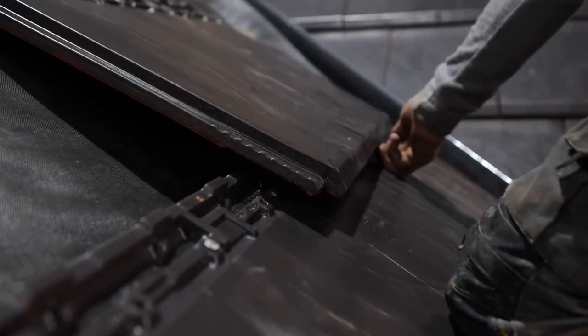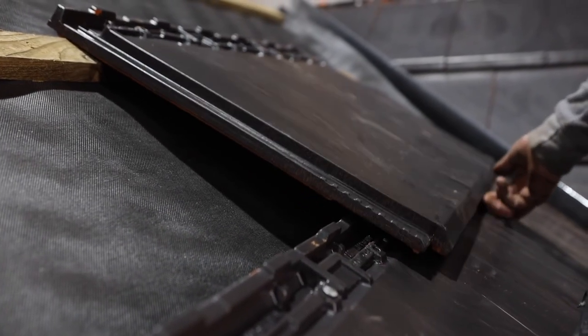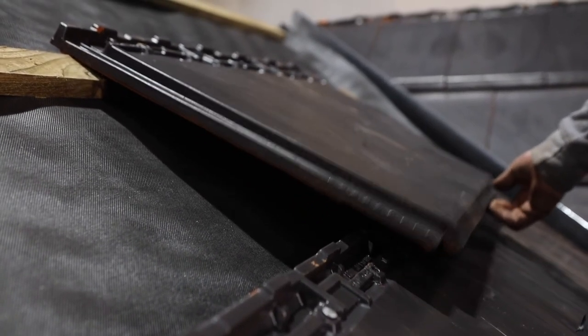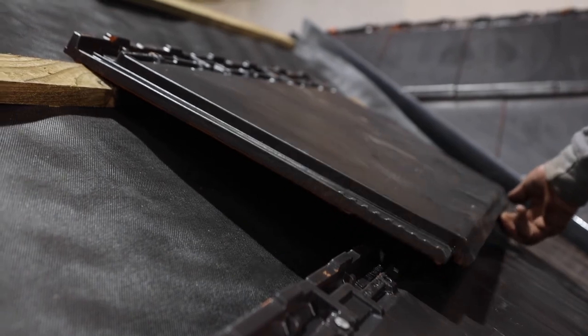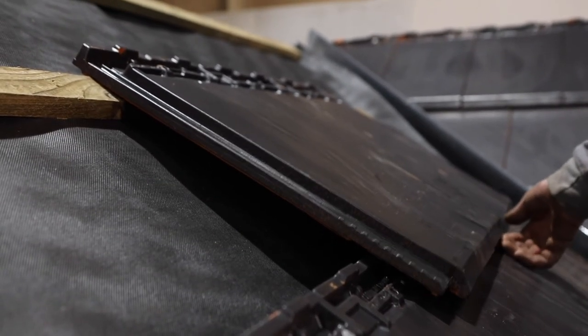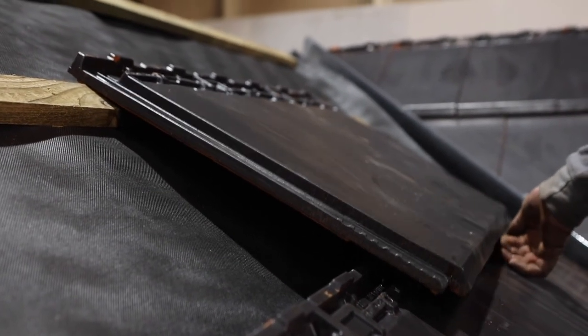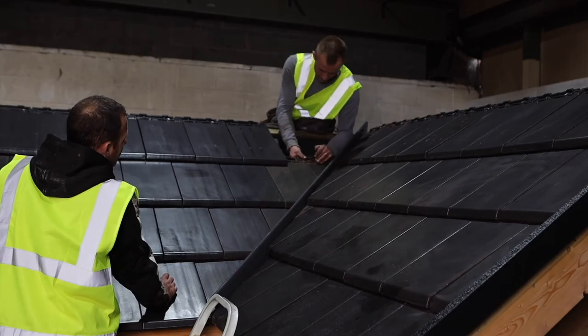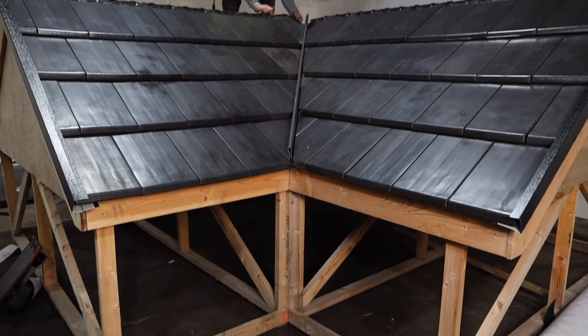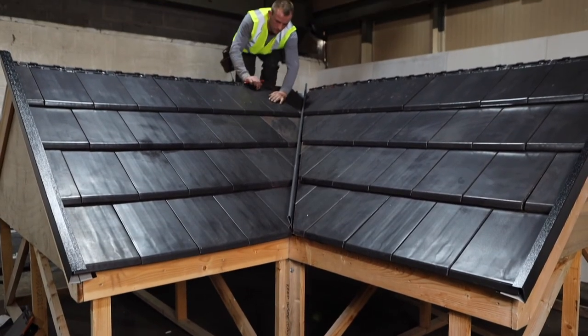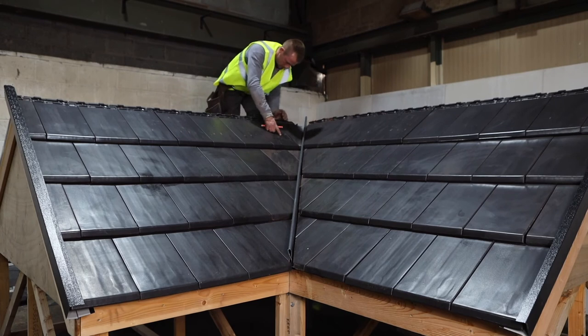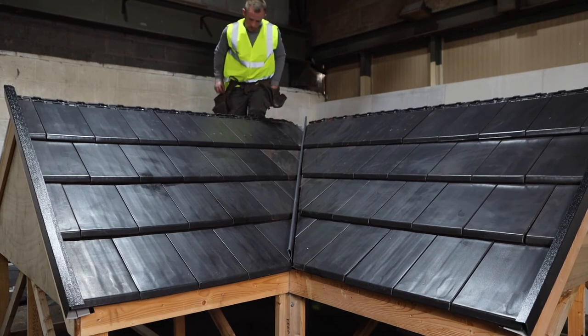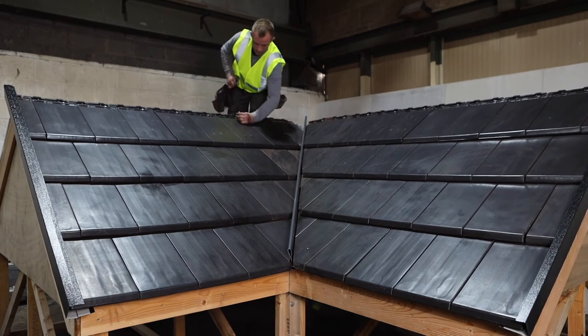This video demonstrates how a nail-only fixing will leave the tail of the tile vulnerable to wind uplift and may lead to them blowing off the roof. Whilst a nail-only top fixing complies with the minimum fixing guidelines, LBS do recommend that you use additional tail clip fixings such as our Soltera clip when fitting our clay tiles.